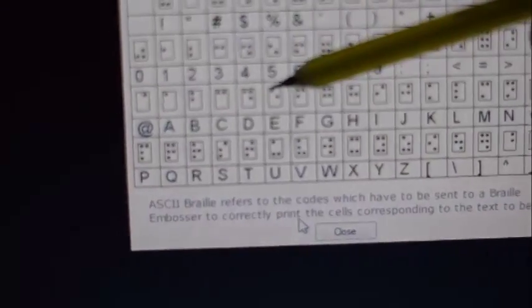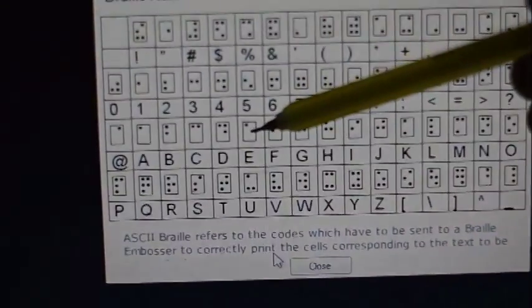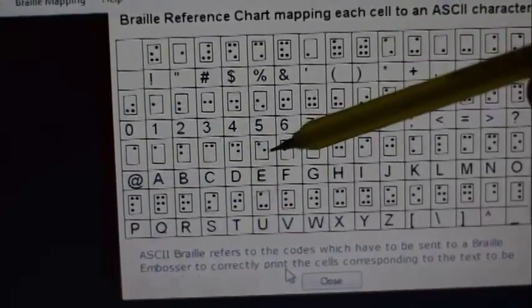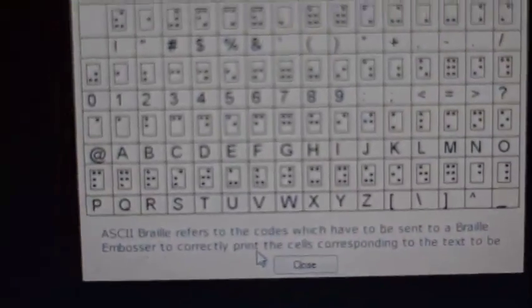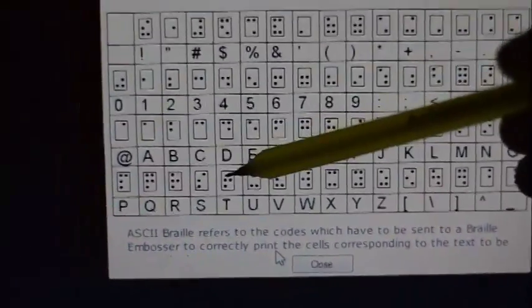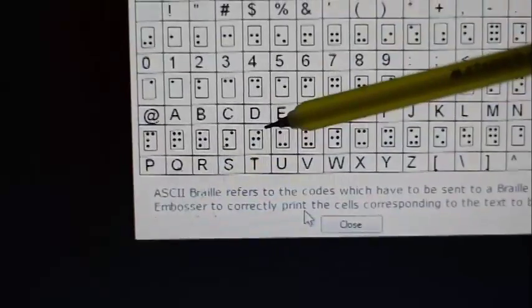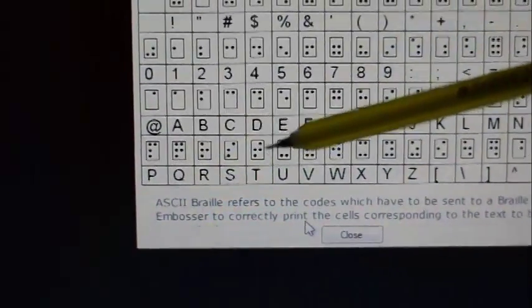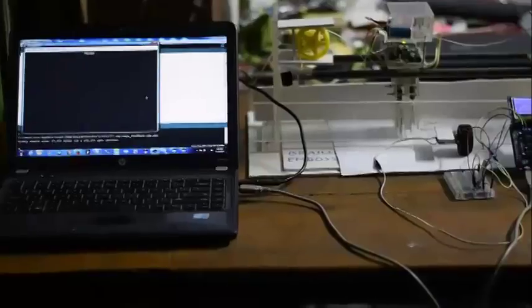For E we need two dots, one and four number, and you can see that one and four. After that, for T we need four dots and here they are. Thank you very much for watching this video.